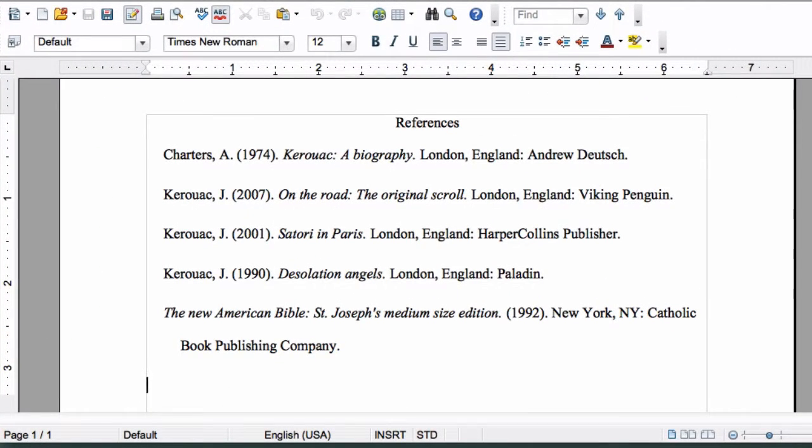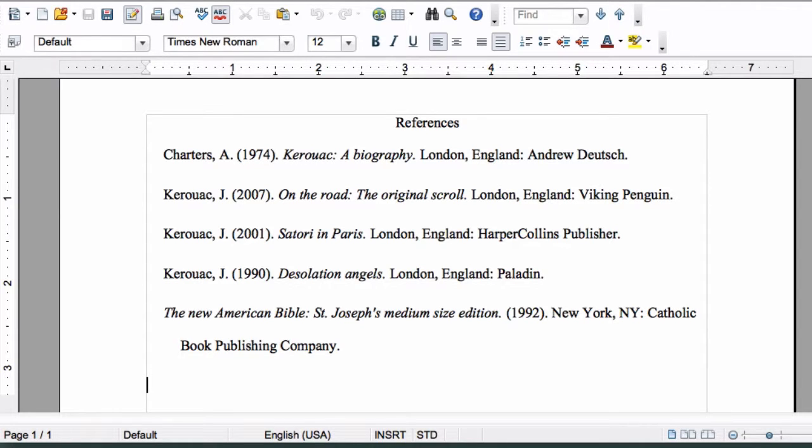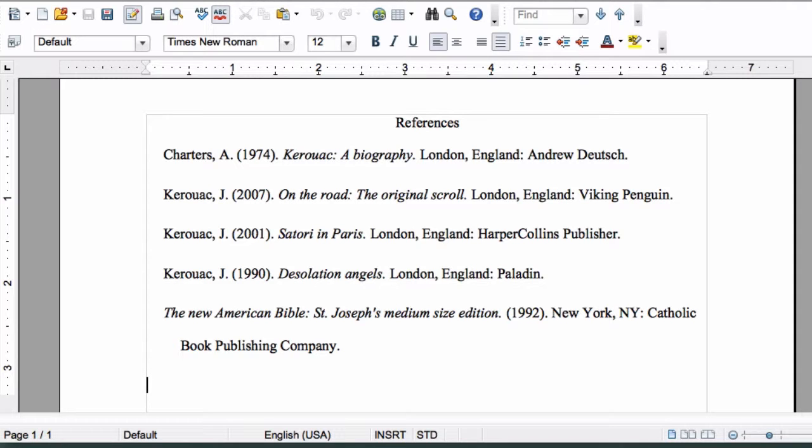One way that academic writing differs from other kinds of writing is the need for writers to identify your research. In APA, we'll do so through in-text citations and the reference page. We'll get to in-text citations in a future lesson, but think about the reference page as a collection of all the sources you used to write your paper.